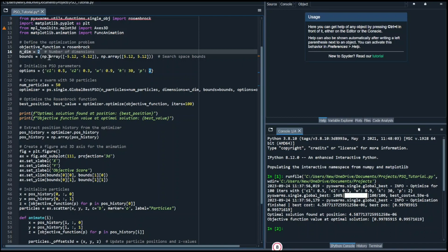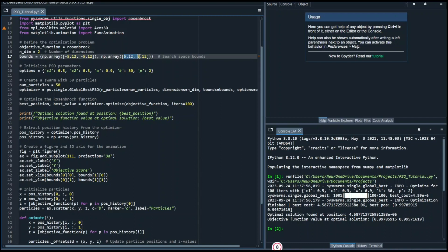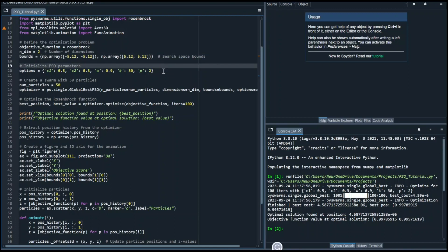Then we set the bounds around the solution. For the Rosenbrock function, which has a solution around position (1, 1), we can set appropriate bounds around this position. If you're working with a different function, you would choose bounds suitable for your problem.